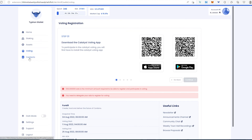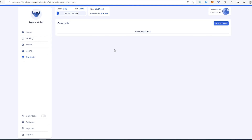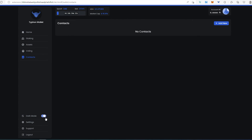Voting: if you are part of Catalyst, you can set up your voting app through here. Contacts: if you have multiple wallets — for example one for NFTs and tokens — you can add that wallet as a contact. If you use this as a burner wallet on marketplaces and then transfer everything to your main cold wallet, having contacts saves you from copying and pasting your address every transaction.